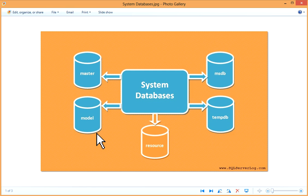You can use model database in such scenarios where you have to repeat particular objects in all newly created databases.